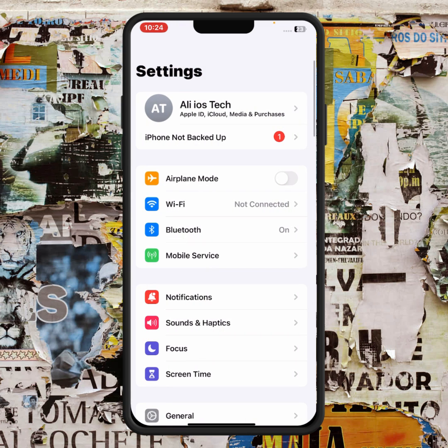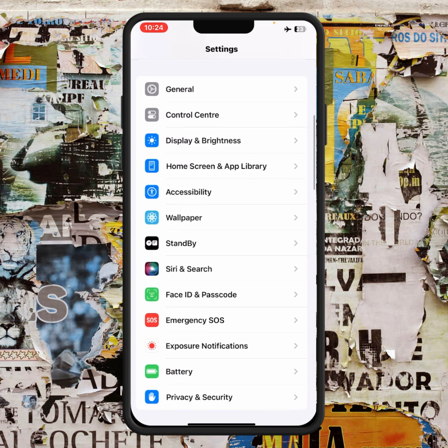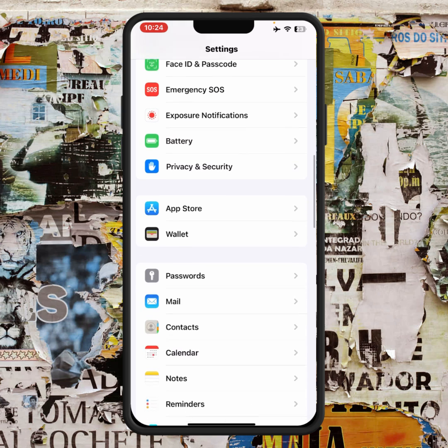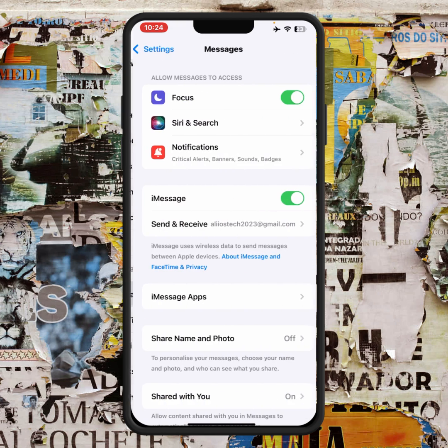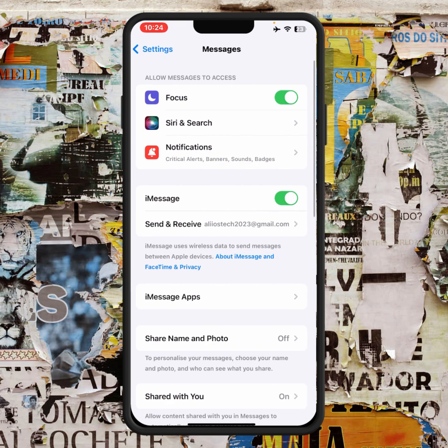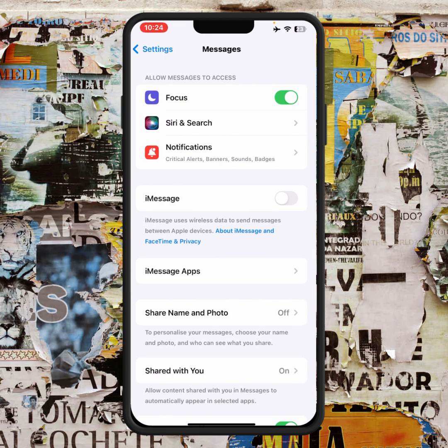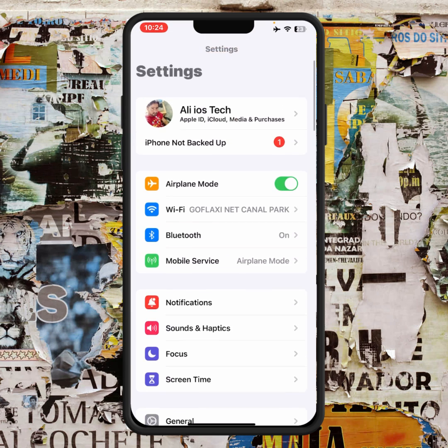If the problem is not fixed, go back and turn on Airplane Mode. Scroll down and tap on Messages, then turn off the iMessage toggle.